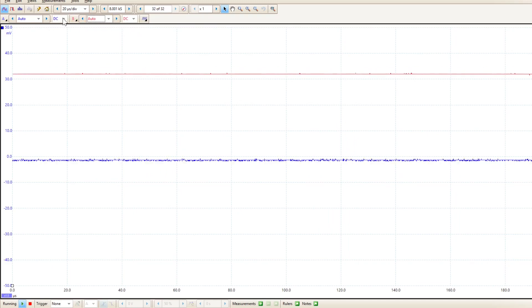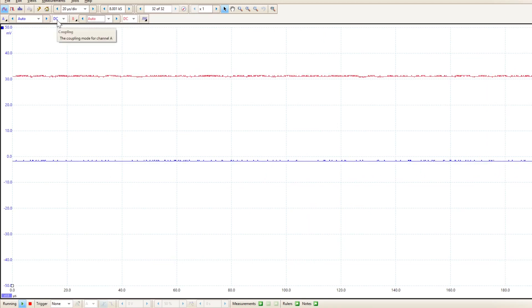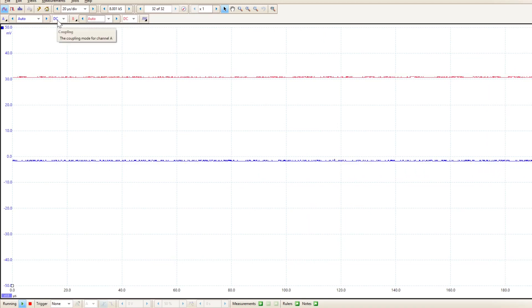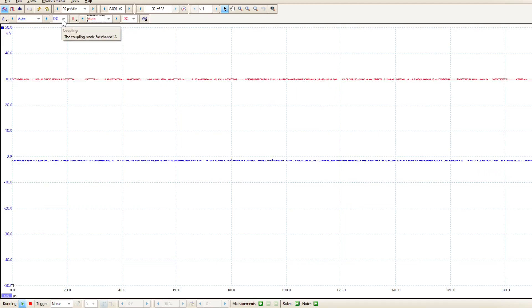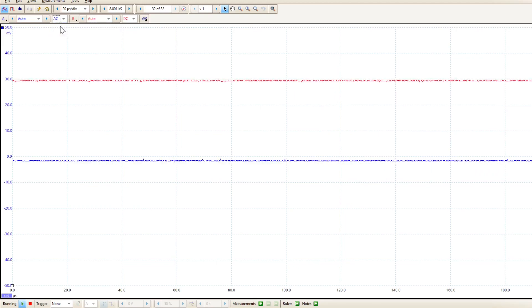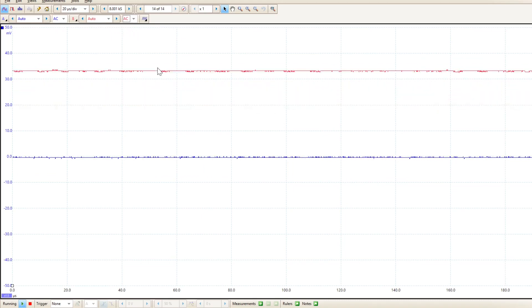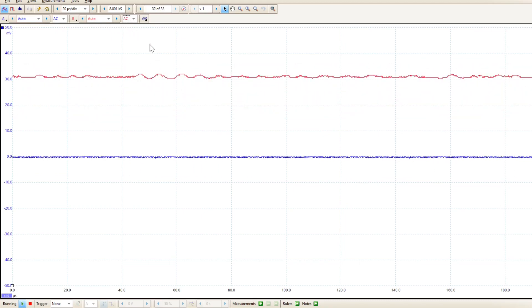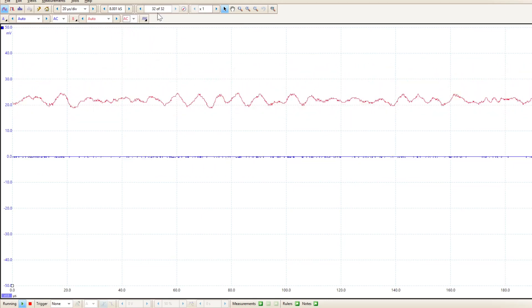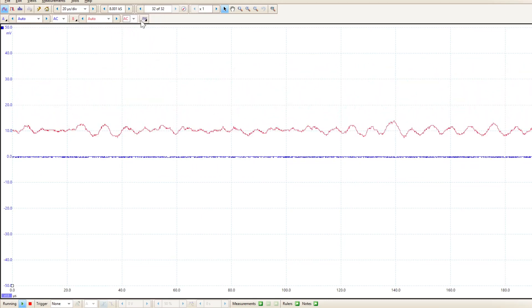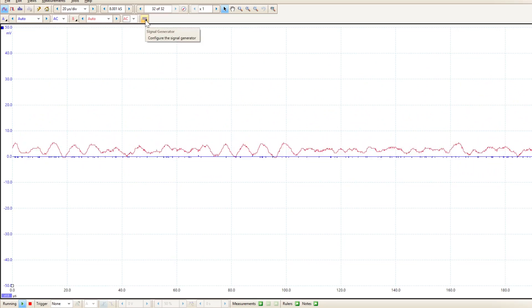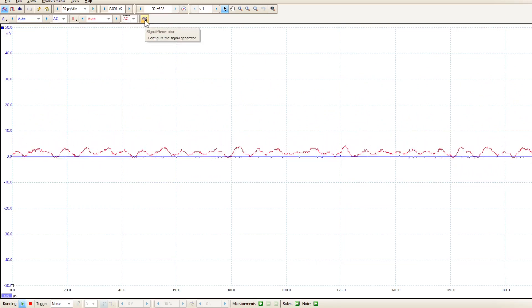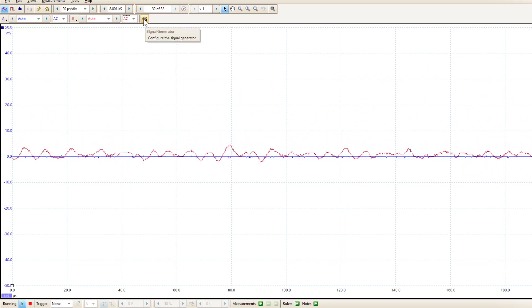And the second thing I want to do is they're both set to DC coupling by default. We're measuring AC signals, we're going to send an AC signal to the input of our transistor amplifier and measure the output, so both of these need to be set to AC.